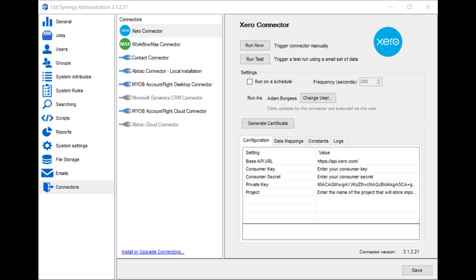The final connector configuration setting on the screen here is Project. Xero has the ability to store files and folders. This Project setting controls which job in Synergy your Xero files and folders are imported into.